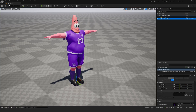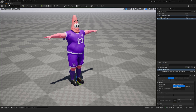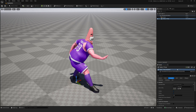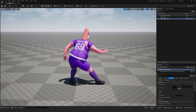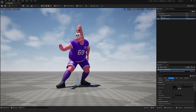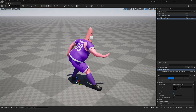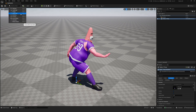I ran into a problem where the character's body geometry is clipping through the clothing. This is more noticeable in expressive poses. The solution? The mesh paint tool.